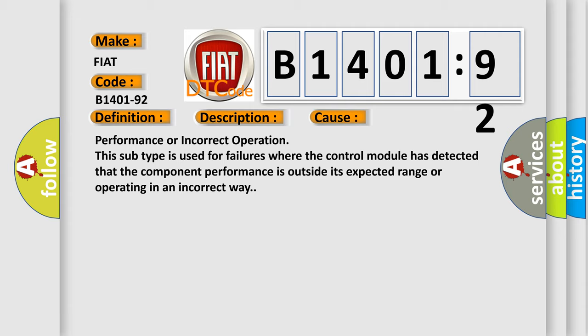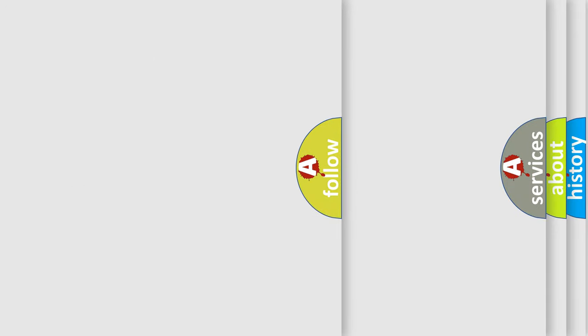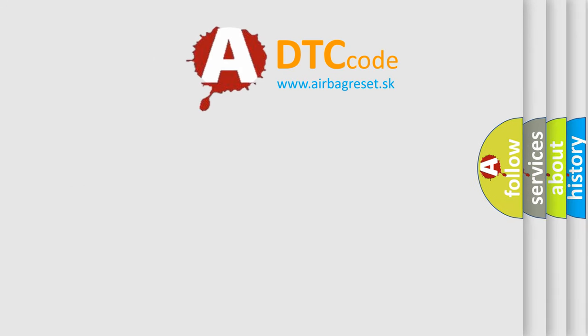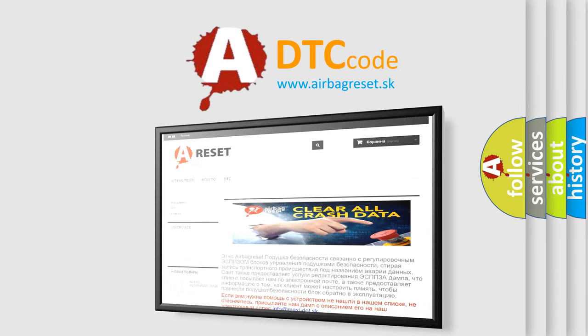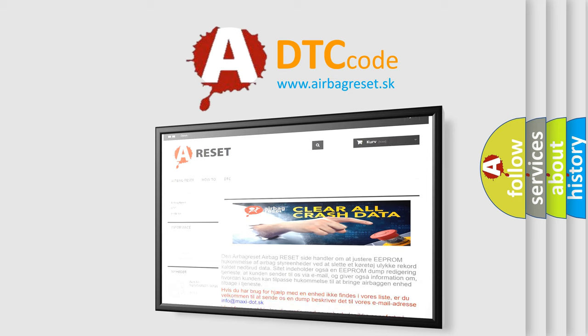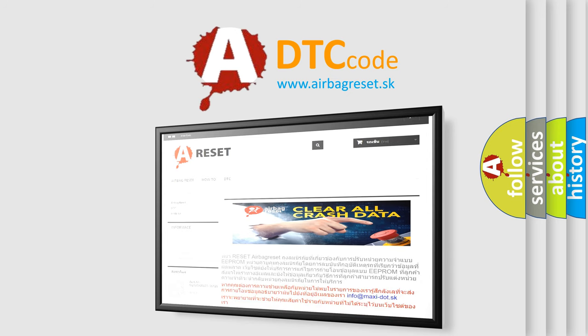The airbag reset website aims to provide information in 52 languages. Thank you for your attention and stay tuned for the next video.